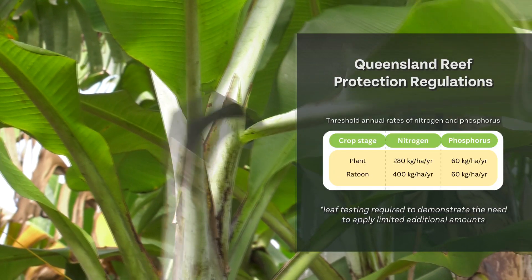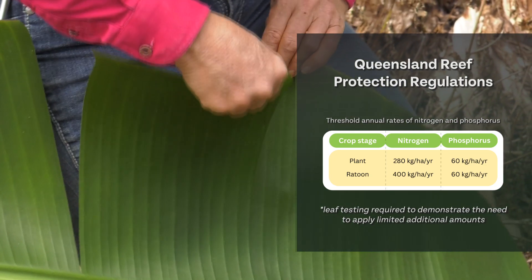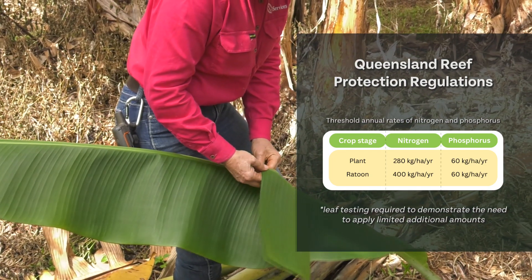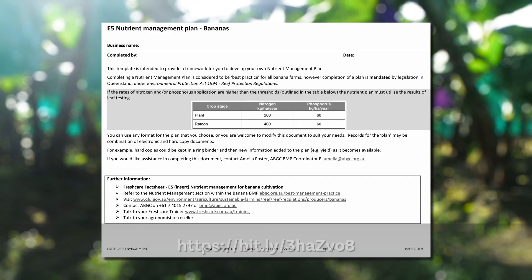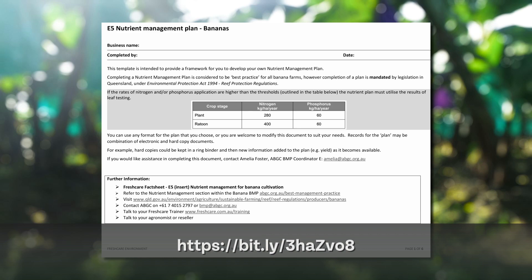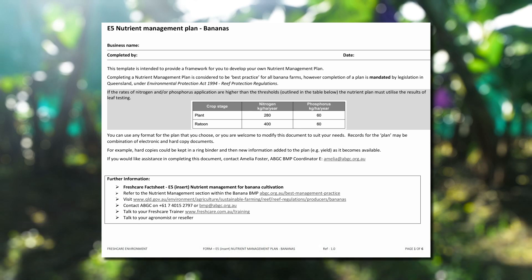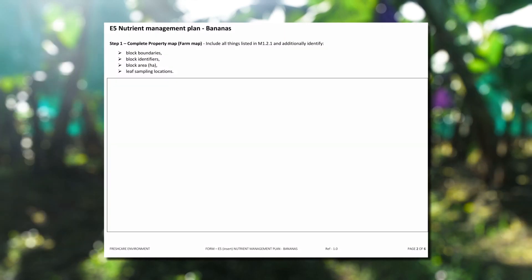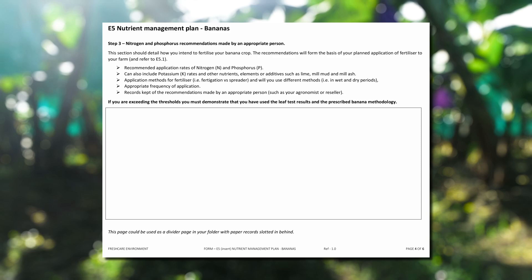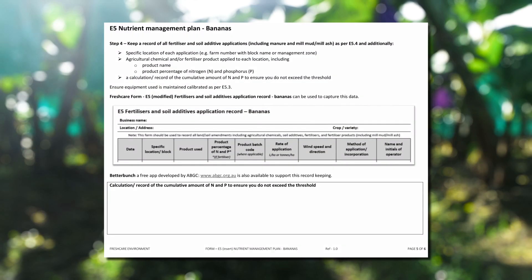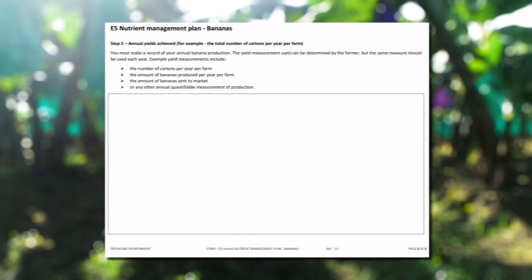Should a grower feel the need to exceed the thresholds, a leaf test must be done to demonstrate the need, upon which limited additional amounts may be applied. A free nutrient management plan template is available to growers online or via ABGC's best practice team. This template includes all of the required information to comply with the regulations along with FreshCare environmental. It covers the following steps: complete a property map, complete soil and leaf testing, have nitrogen and phosphorus recommendations made by an appropriate person, keep records of all fertiliser and soil additive applications, and record annual yields.